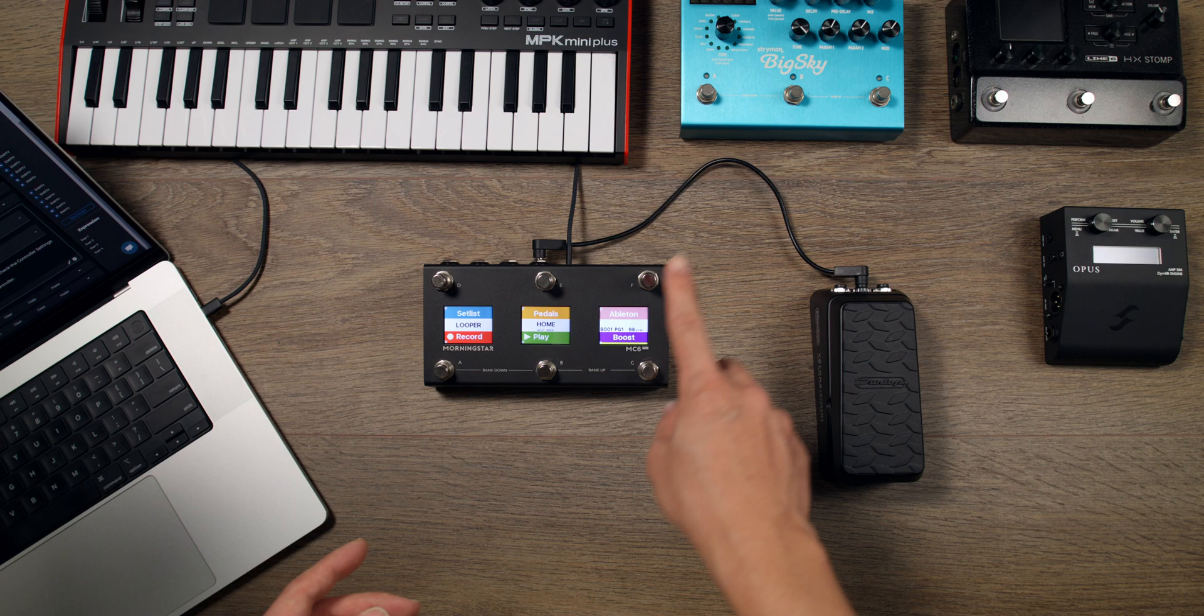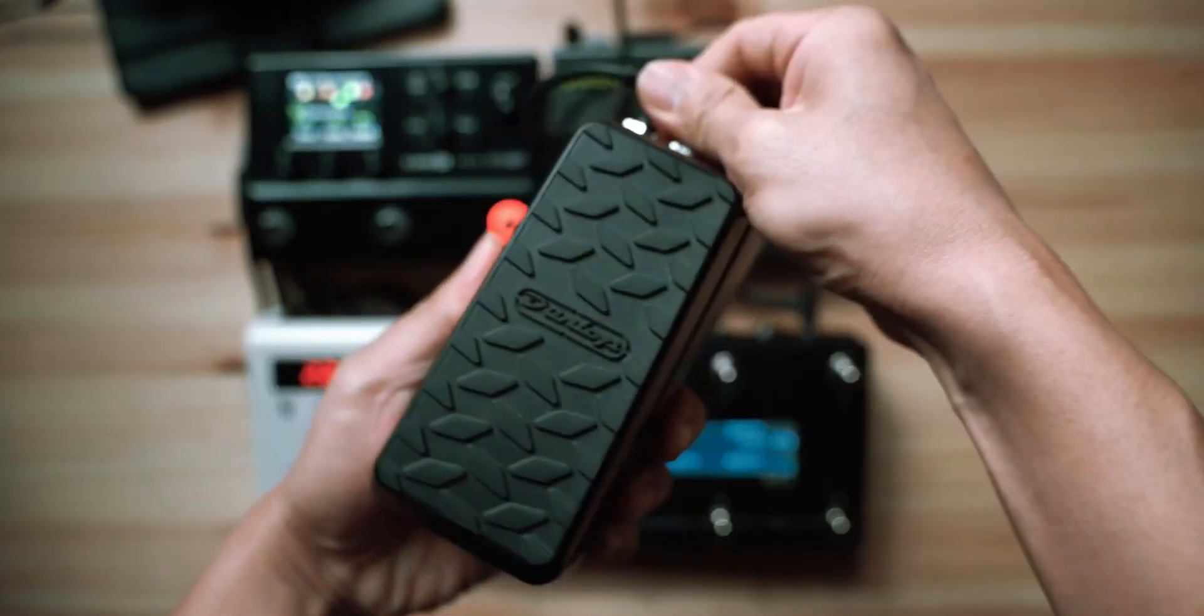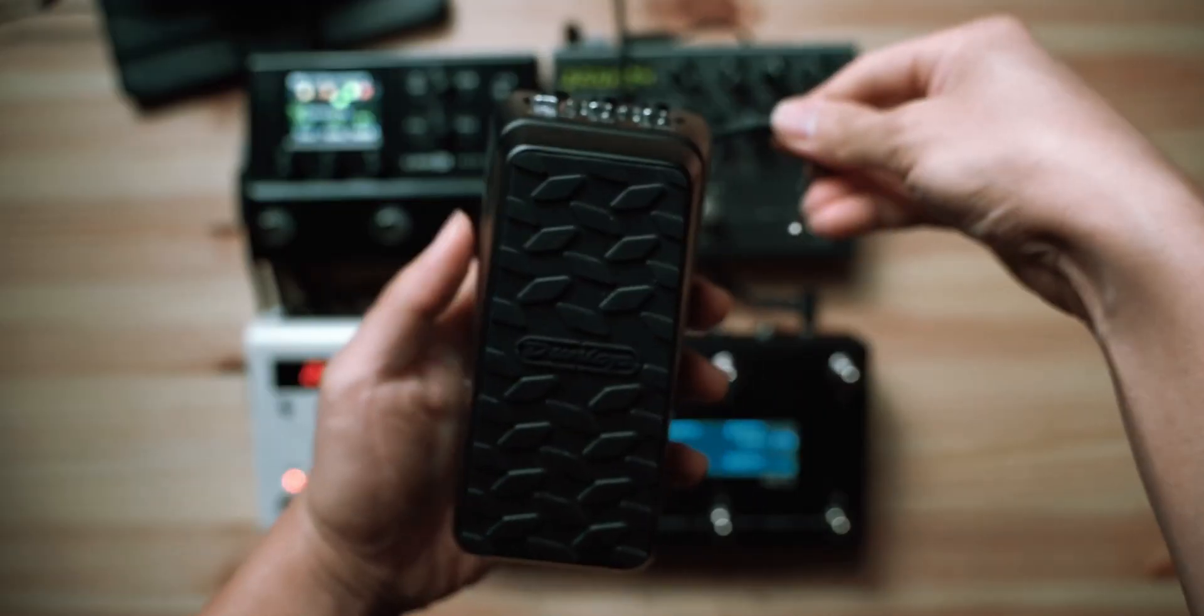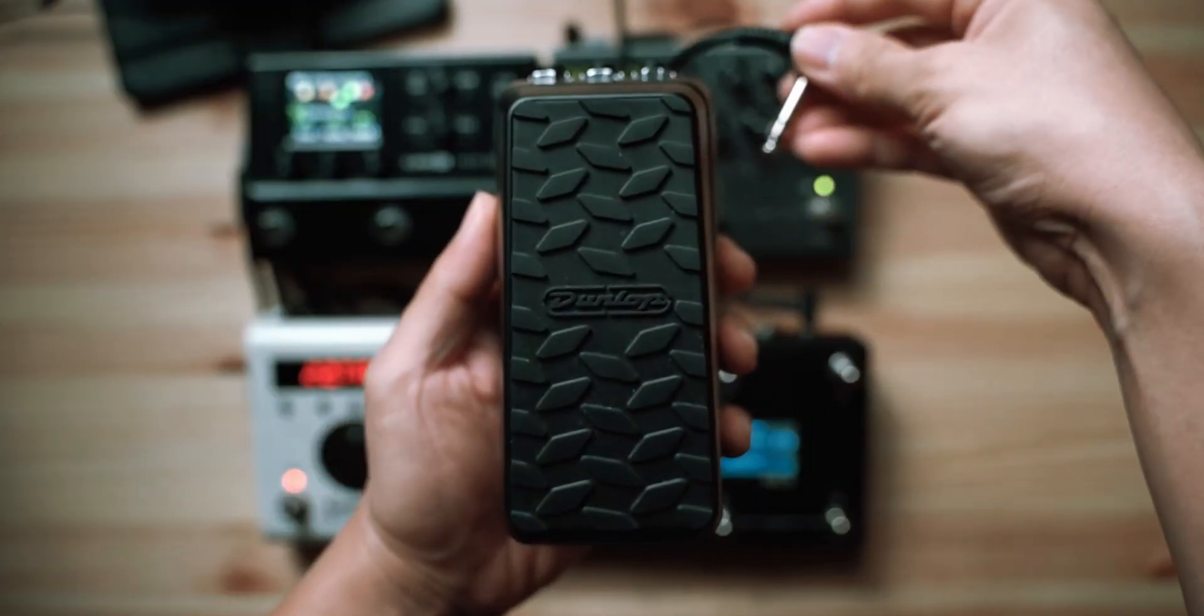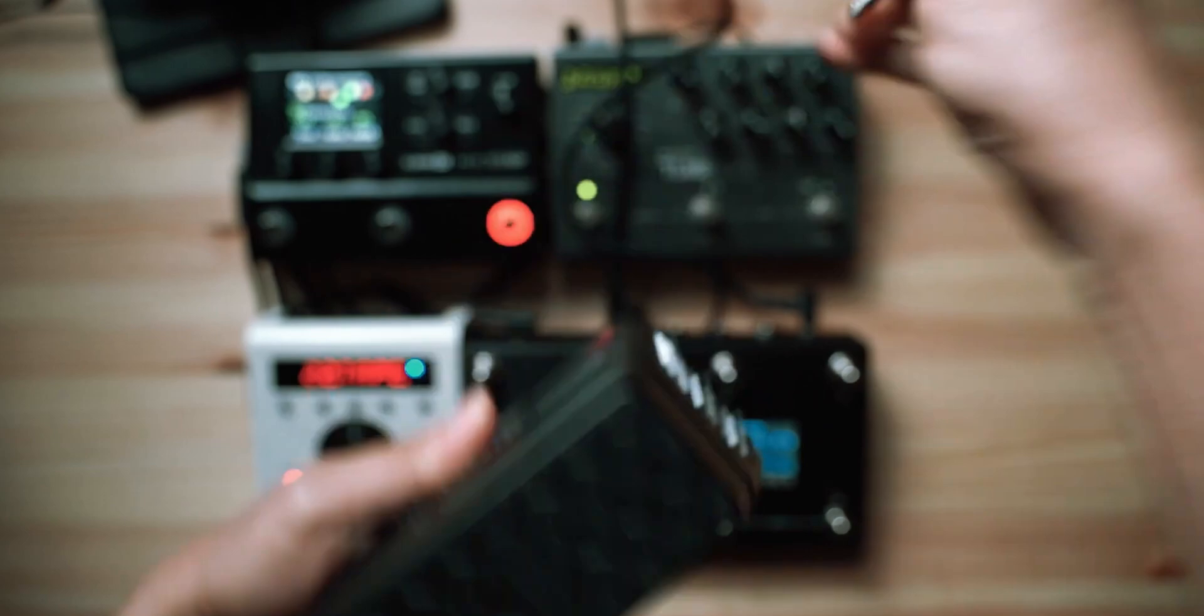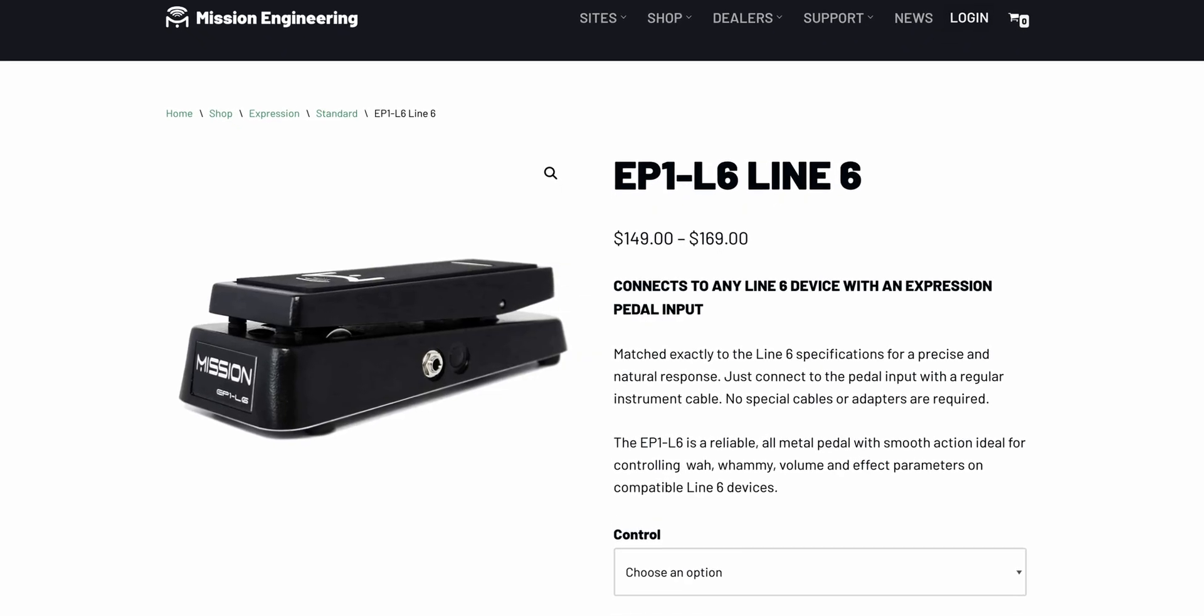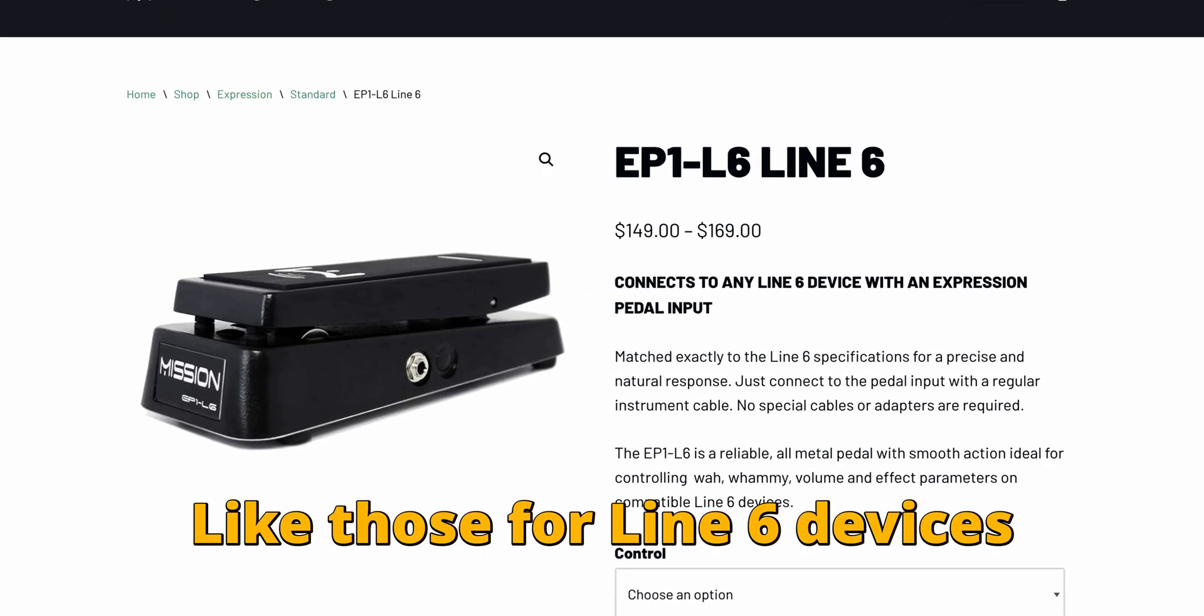What kind of expression pedal do you need? In the past, you could only use expression pedals that have stereo TRS ports. Well, not anymore. Now you can also use expression pedals that have mono TS ports.